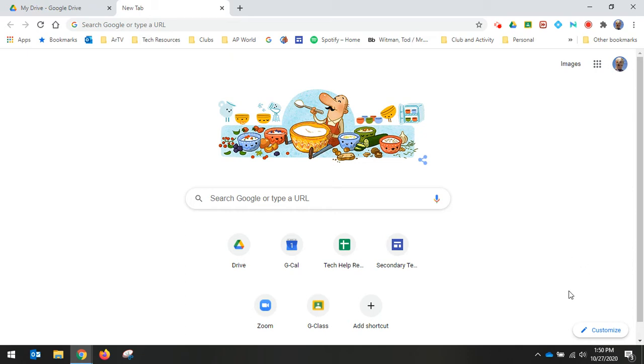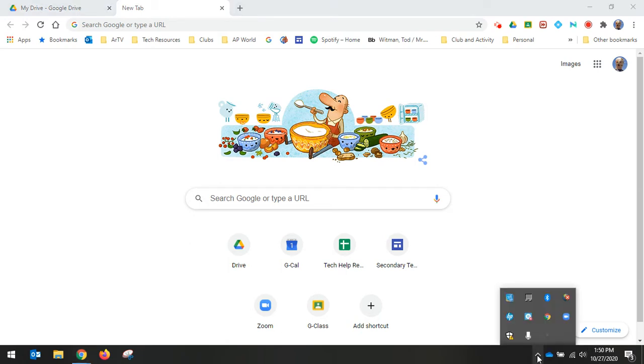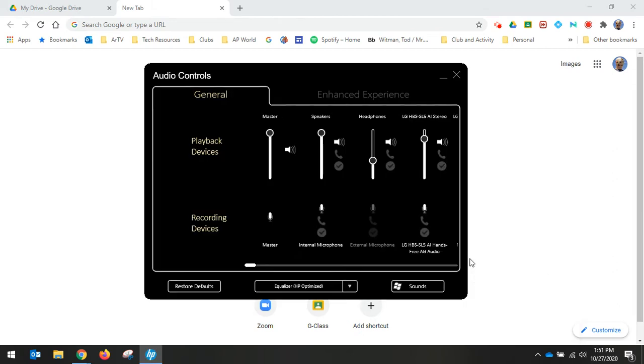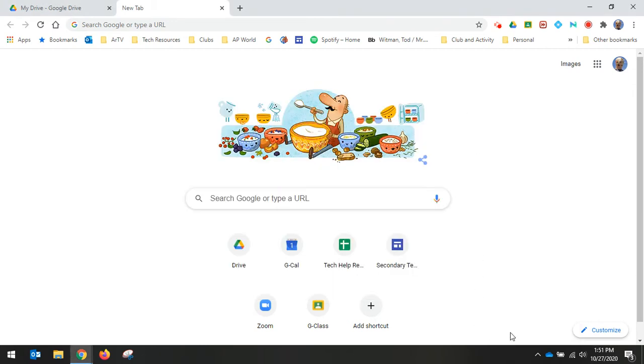So two ways to access it. First thing is you can click the little up arrow here for show hidden icons, and this is the Audio Control Panel Access right here. Now, you may not have this if you've never used the feature before. If I click on that and then click Audio Control Panel, it opens right in the center of the screen here.